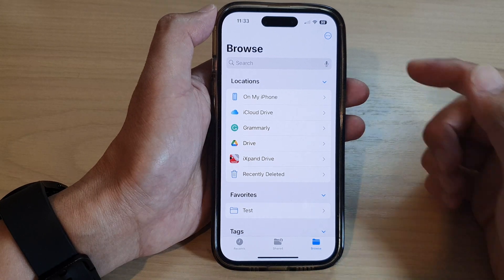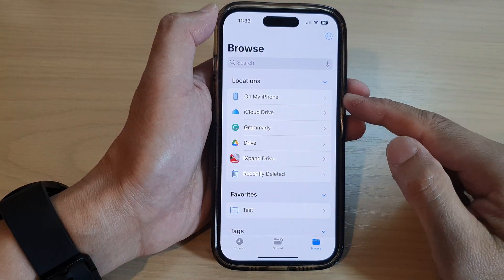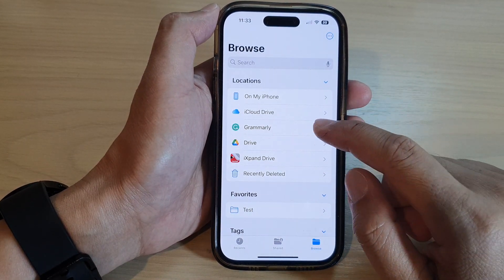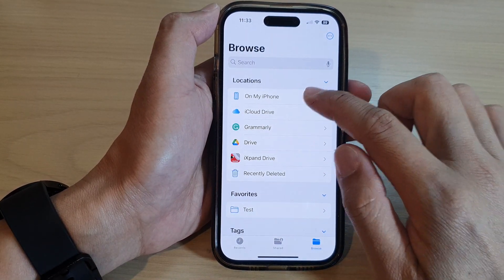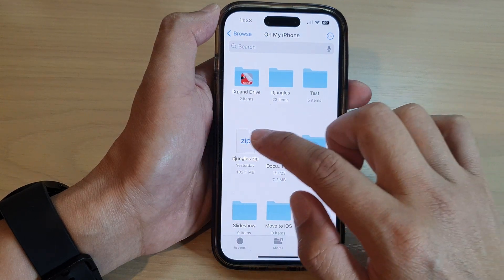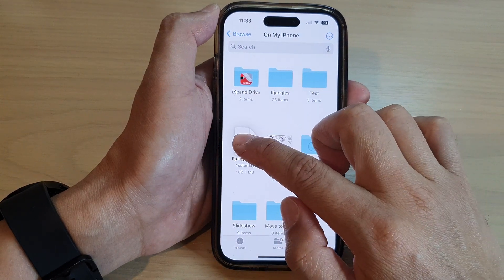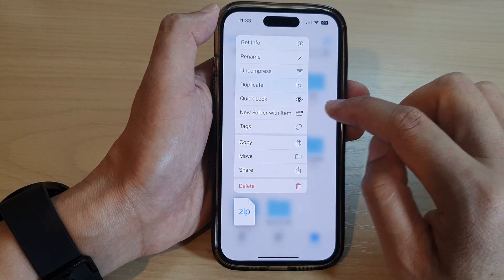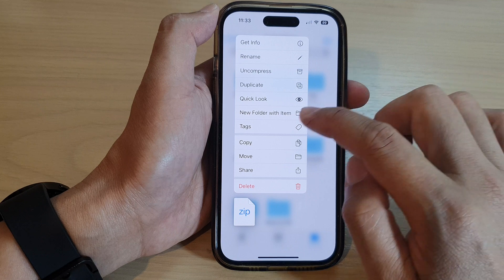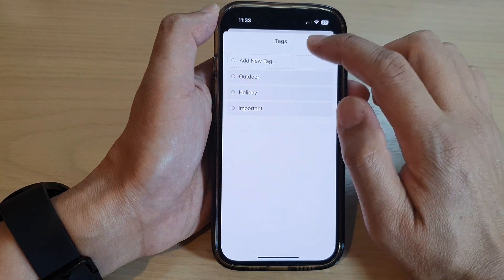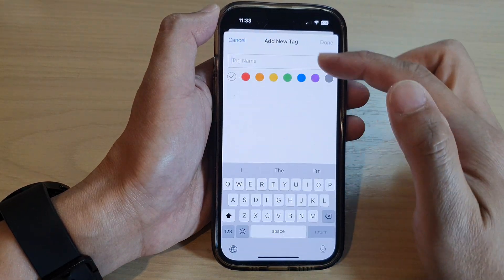Now to help you easily organize your files, you can add tags to your files. So for example this one here, you can touch and hold on it, and then tap on tags, and here you can add in tags.